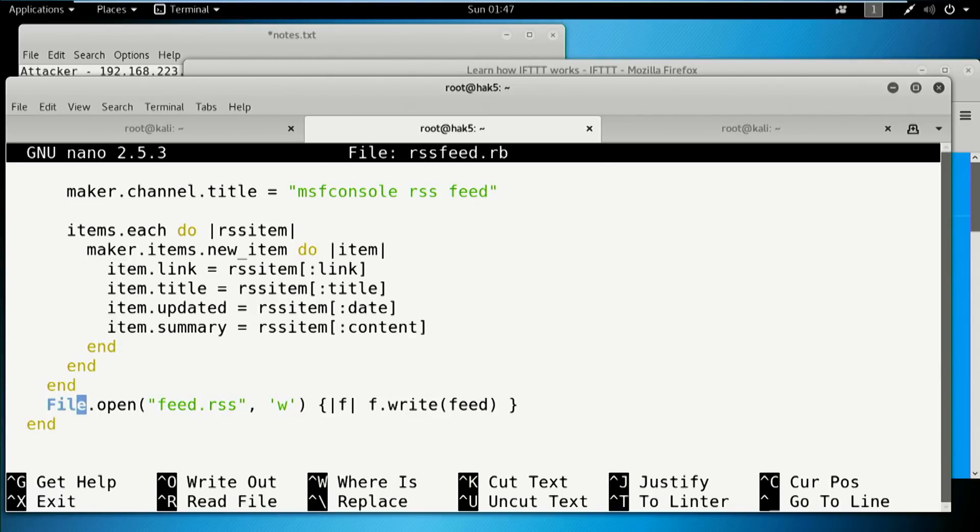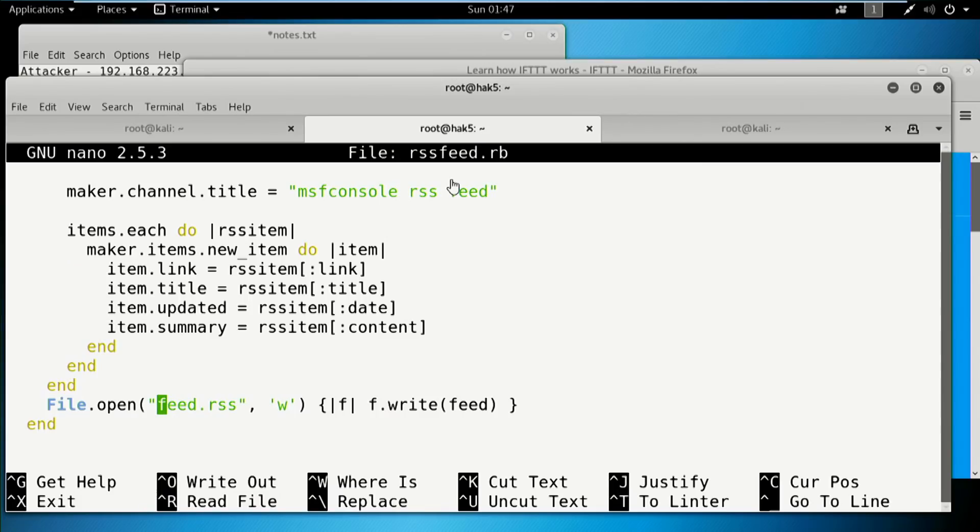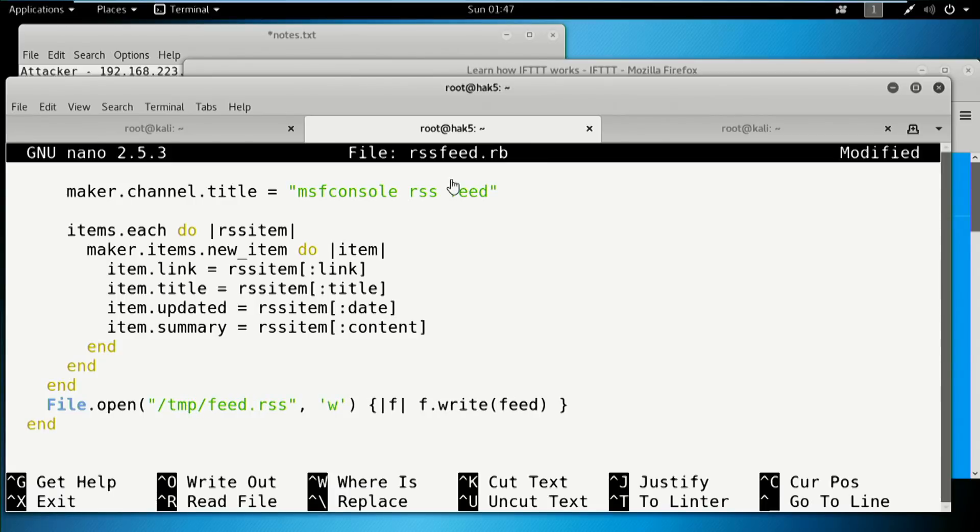So this RSS feed says feed.rss, which is pretty generic. Most of the times you want rss.xml or atom.xml or however you want. But most feed readers can handle any file type or any file name. So let's write this just to make it easy. We're going to put it in temp and share and we'll leave it feed.rss.